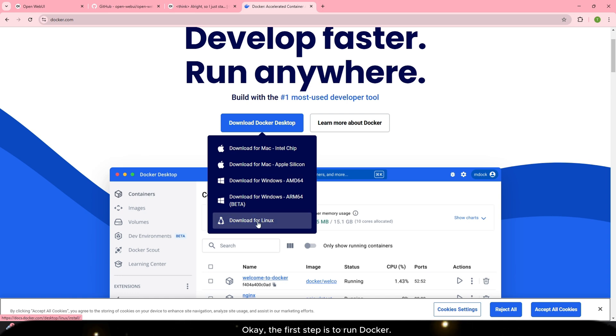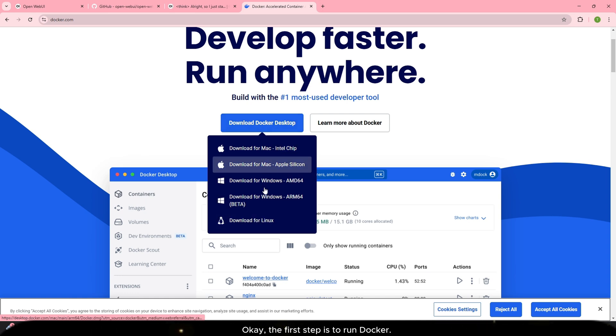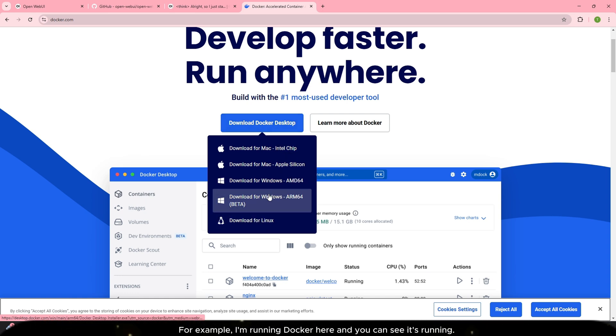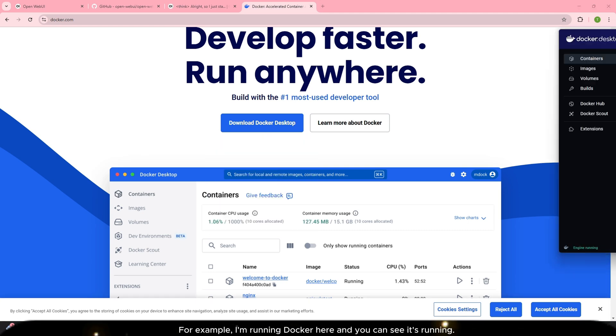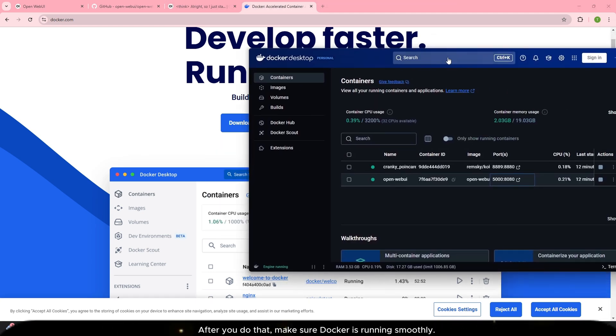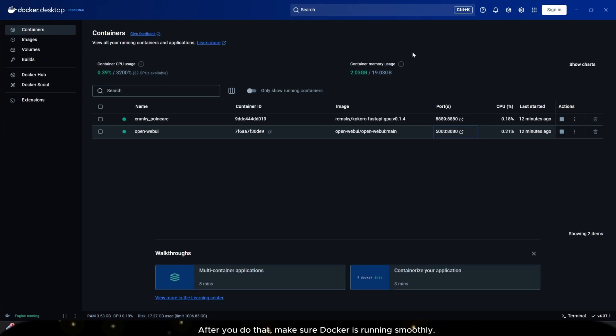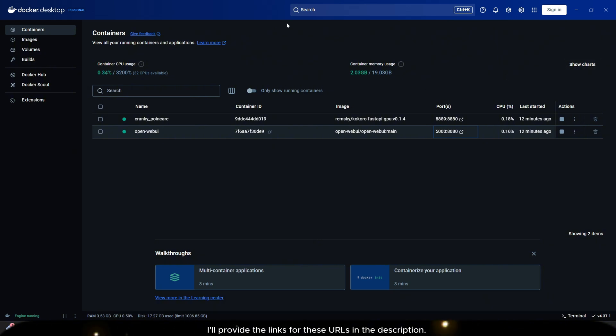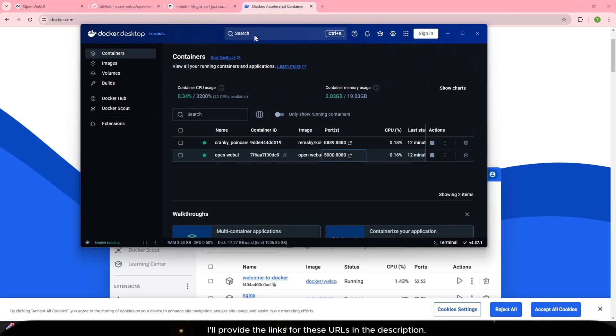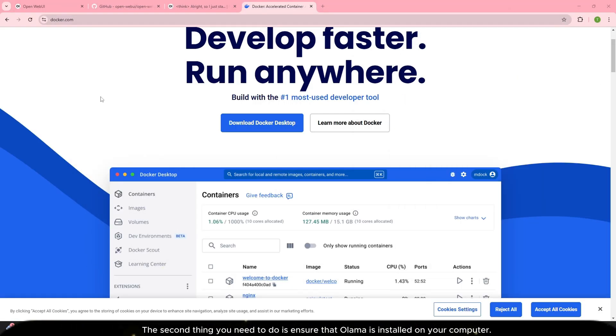Okay, the first step is to run Docker. For example, I'm running Docker here and you can see it's running. After you do that, make sure Docker is running smoothly. I'll provide the links for these URLs in the description.